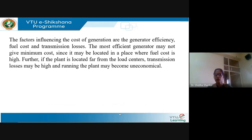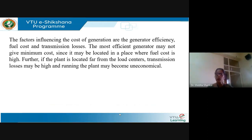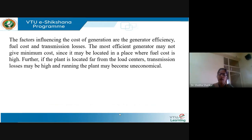The factors which influence the cost of generation are: generator efficiency, fuel cost, and transmission losses. Even if a generator has very high efficiency, that alone does not ensure that the cost of generating power using that generator is minimum. This is because the generator may be located in a place where fuel cost is very high, and load centers are located far from the generator points, so transmission losses would also be high, making running the plant uneconomical.